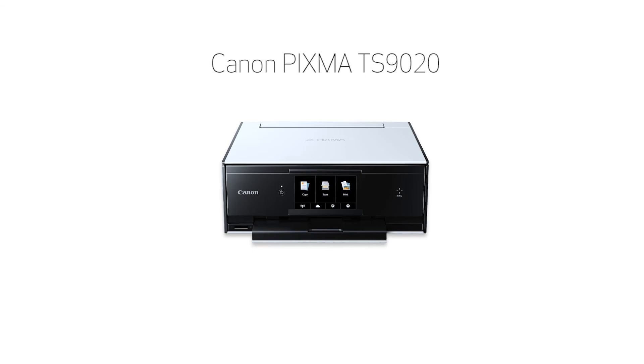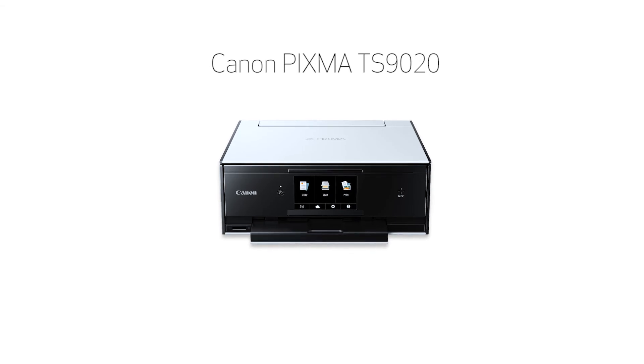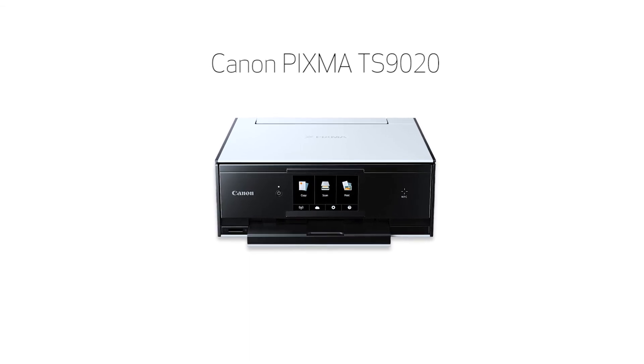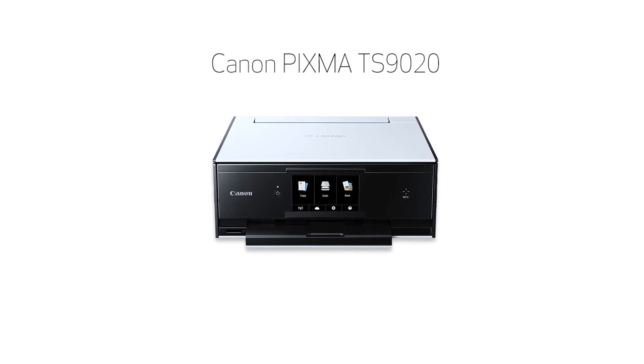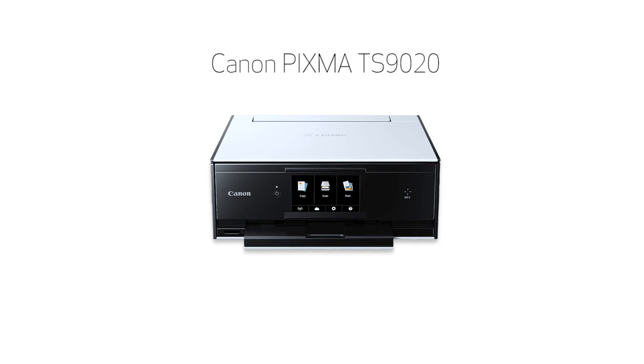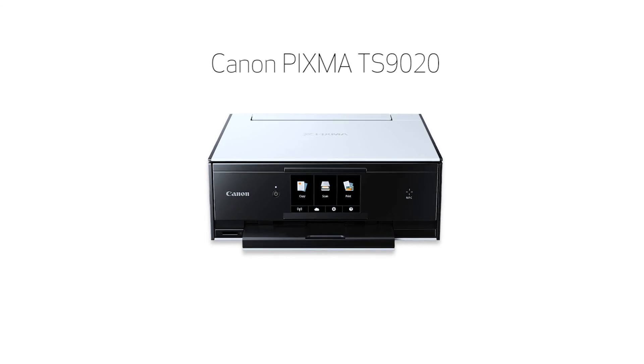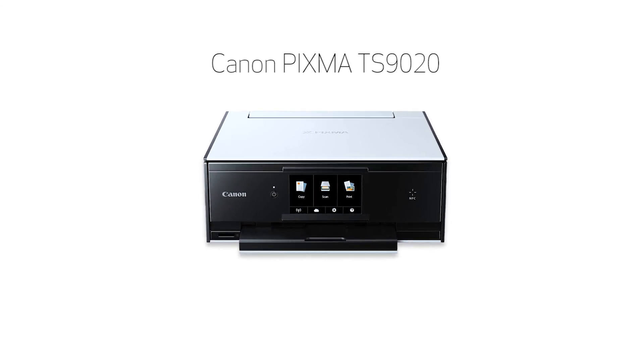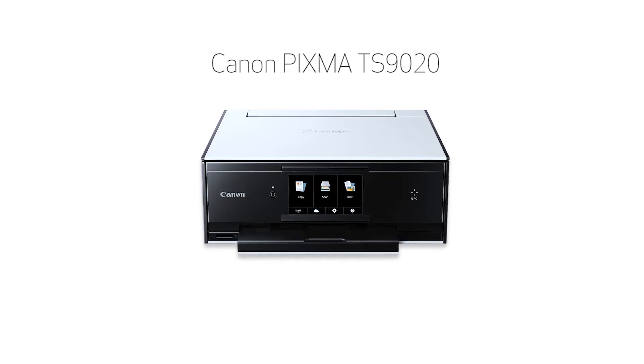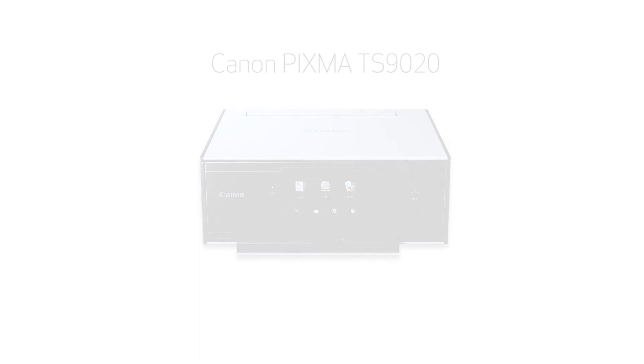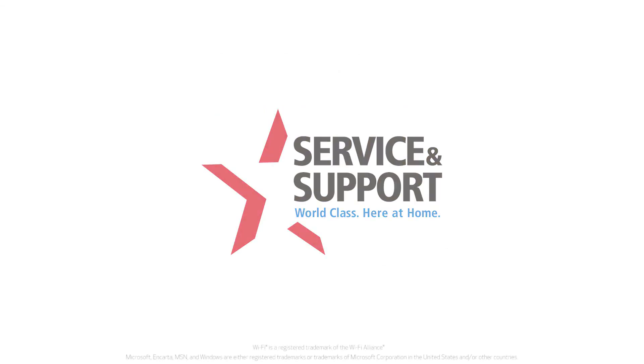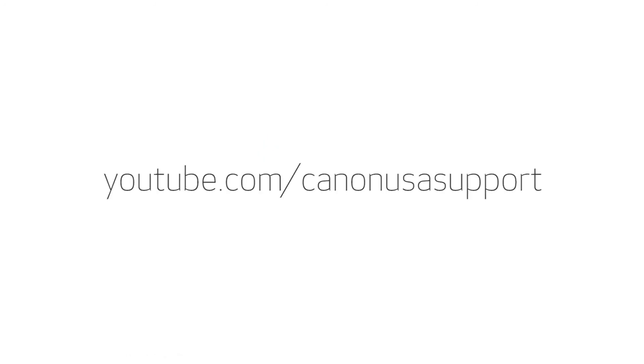Congratulations! This completes the setup of your Canon PIXMA printer to a wireless network using a Windows computer and WPS. Now you're ready to print or scan. For help with connecting your printer to a Mac, Android, or iOS device, please visit our YouTube channel for more videos. Thank you for watching.